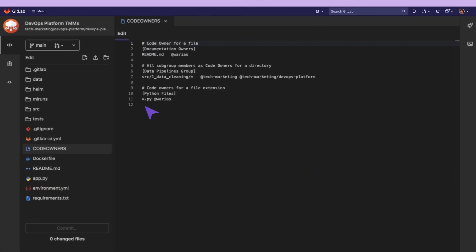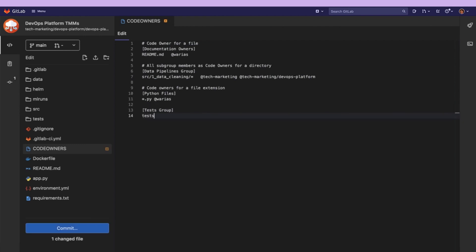Now, let's say I want to add code owners for the testing in this project. We can create a new section for testing. I want to select the whole directory. And next to it, I will assign this user to be a code owner.